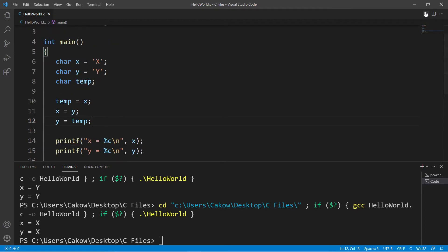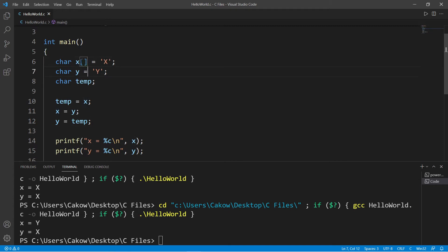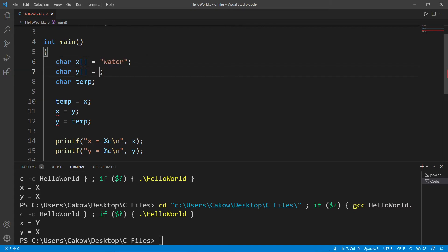And this should work. Let's try it. Yep, x equals y and y equals x. Now this is a little bit different if you're working with strings. Let's say these are character arrays, and we'll pretend that these are maybe glasses holding some fluid. x contains water and y contains maybe lemonade, and let's make temp a character array as well, but we need to declare a size. Let's say 15.